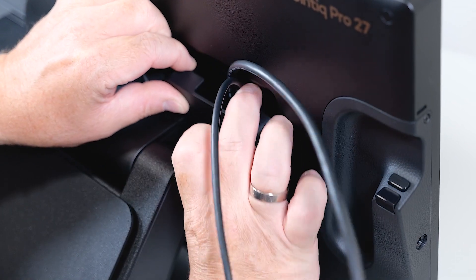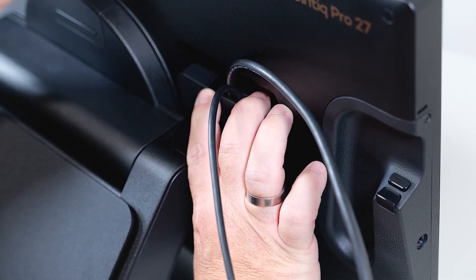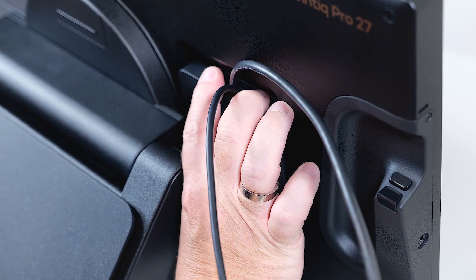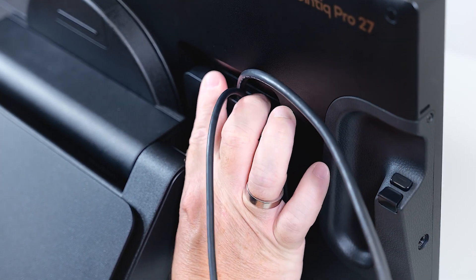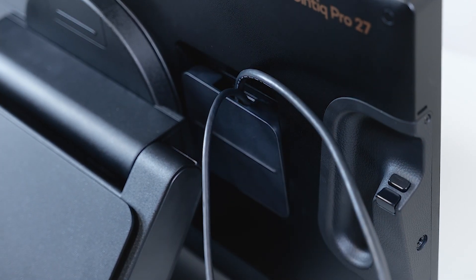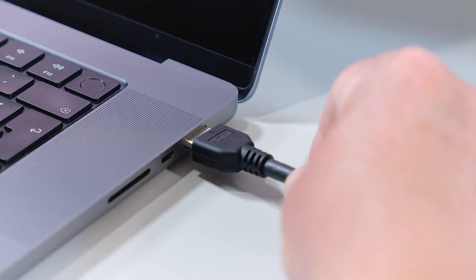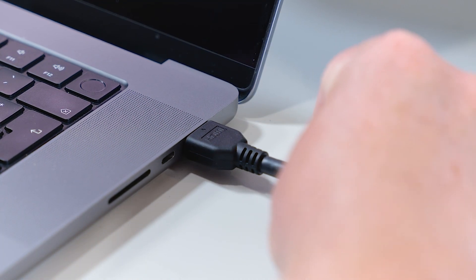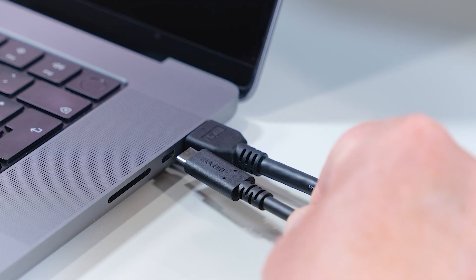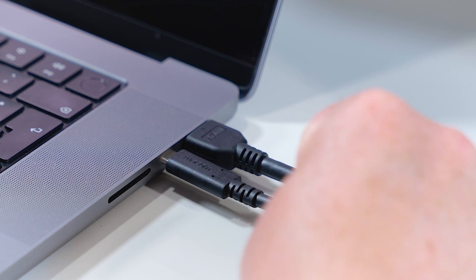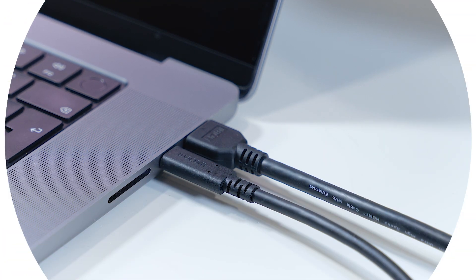Then finally just close the back cover again firmly. On the Macintosh side I connect the HDMI cable to the HDMI port and the USB-C cable to the Thunderbolt port.